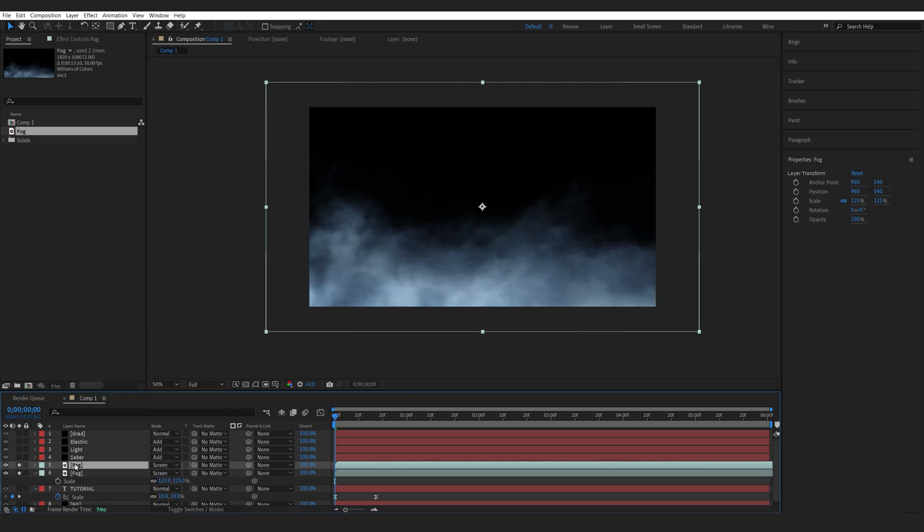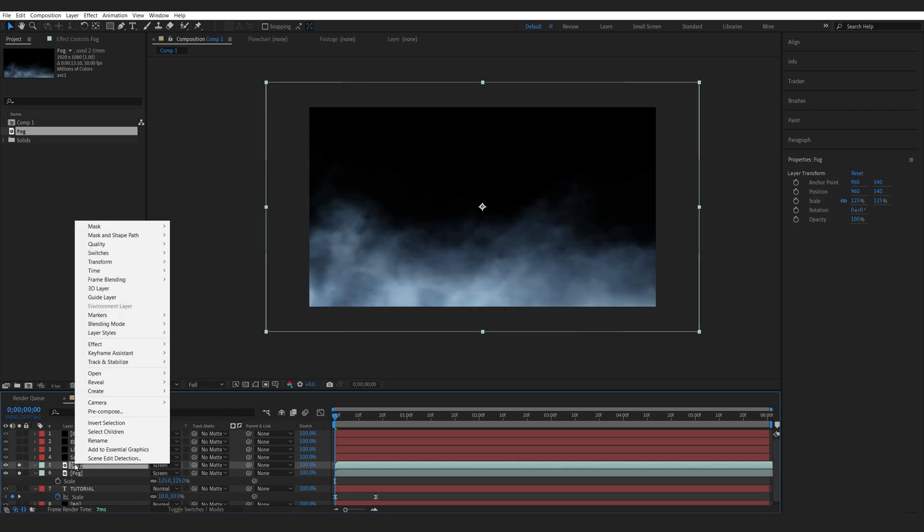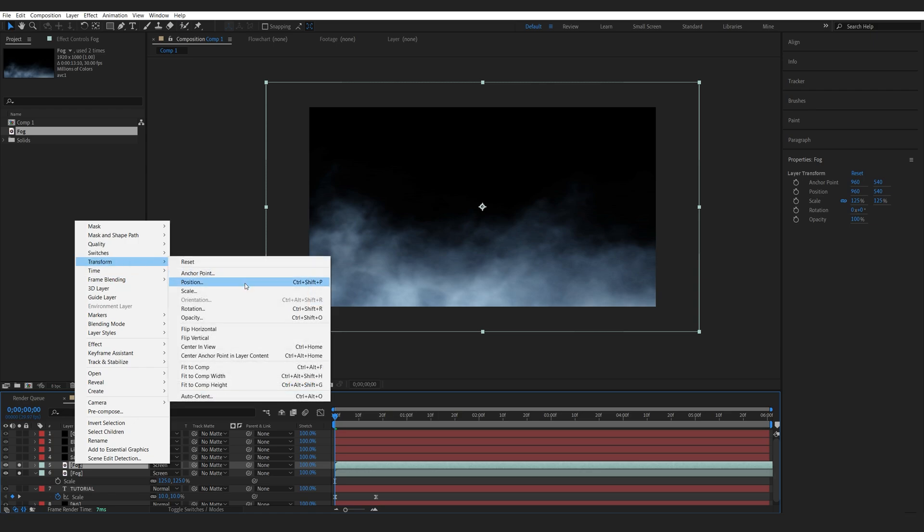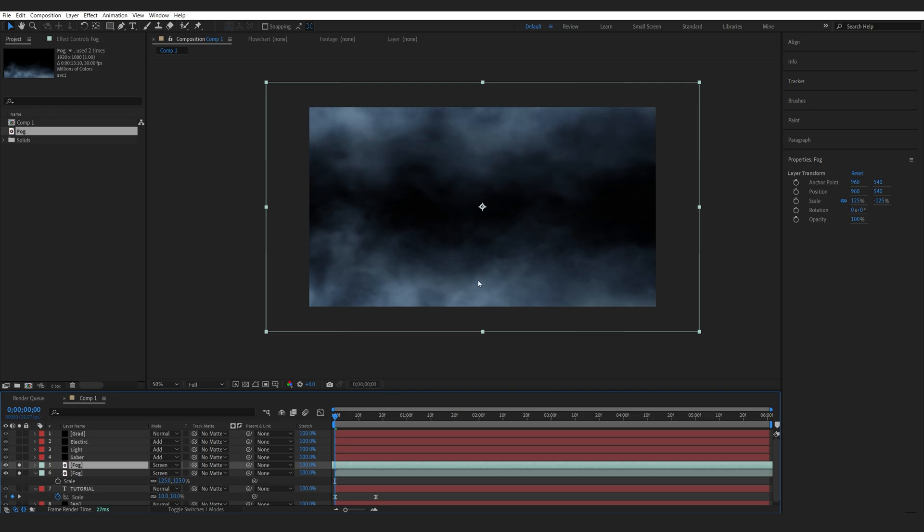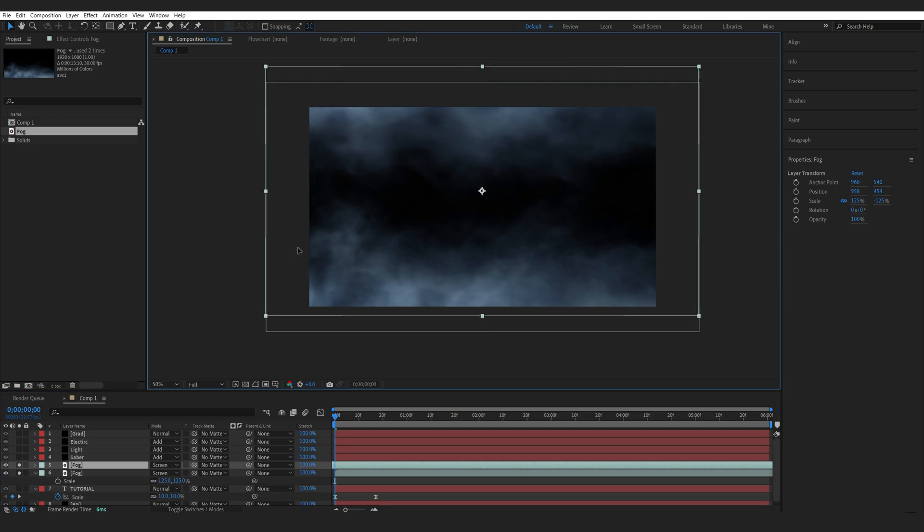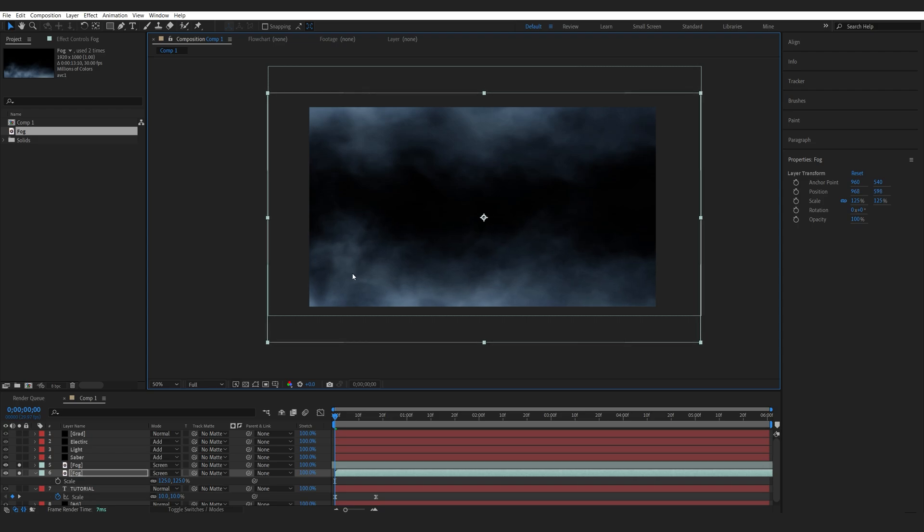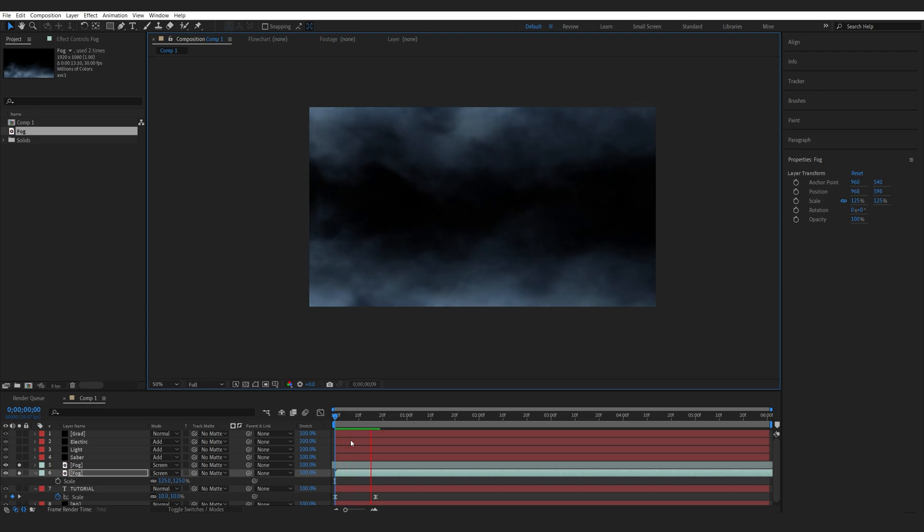I will duplicate it, right-click it, transform and flip it vertically, and offset the timing here. So I have some of it on the top and the bottom of my screen, more filling out the composition. So we've got something like this.